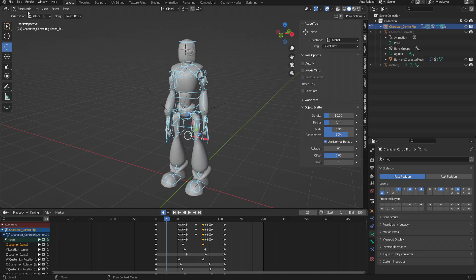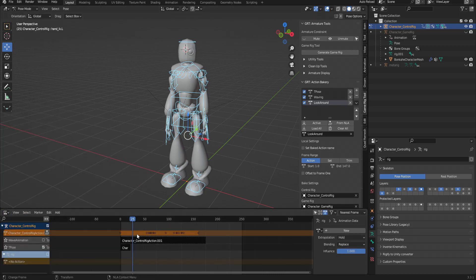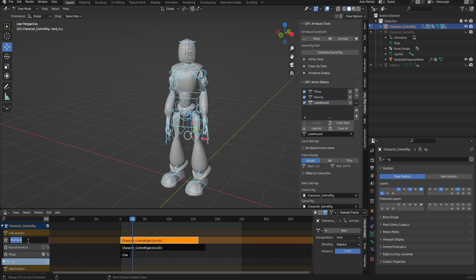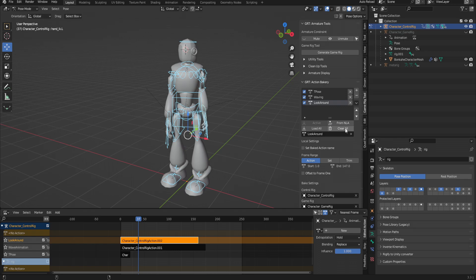Go back into game rig tools, back over to NLA. We have our animation up here and the NLA animations down here. Press Push Down Action — this gets our animation down into NLA and saves it properly. We're going to call this 'look around.' Because it's the top-most stack it's the one that previews. Clear all these, and do from NLA — you'll notice it has an odd name — rename it to 'look around.'